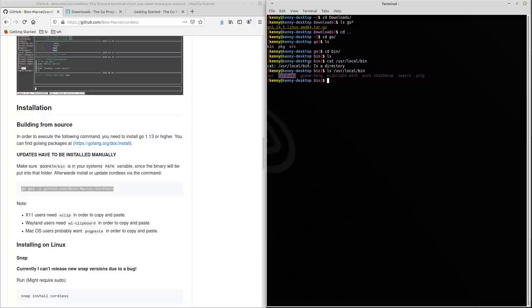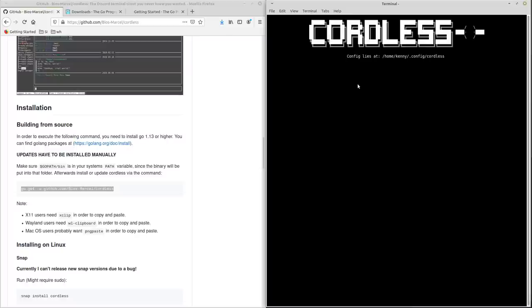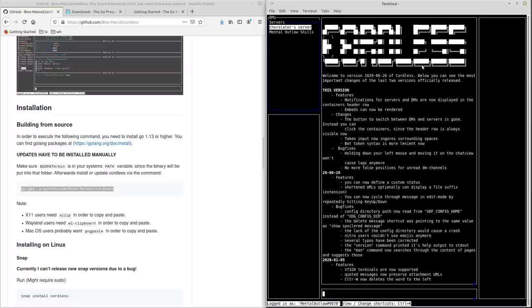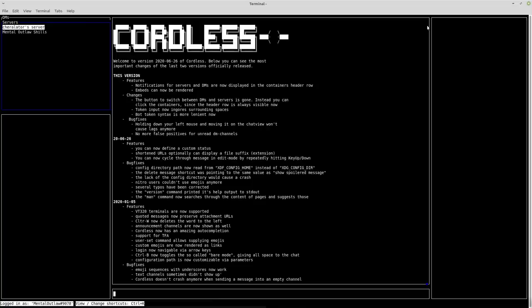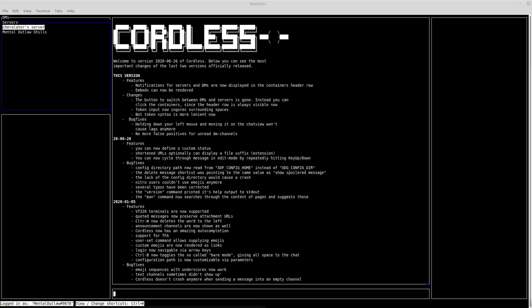So once you do that, you can then run it from any directory. So like if I go back here, I can type cordless and bam, I'm able to run it. Now, when you first run cordless, your screen isn't going to look like this. You're actually going to have a login screen and you'll have an option to log in either with an authentication token or with your email.